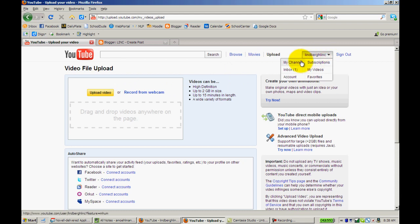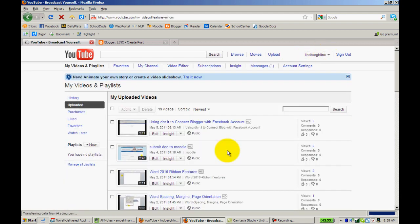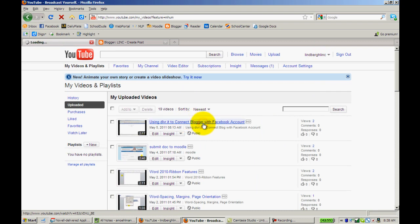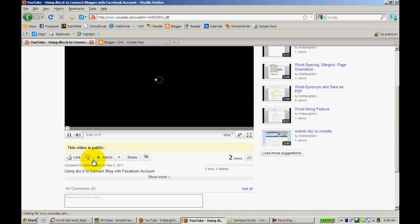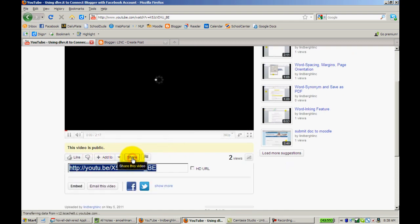Once you've uploaded, you can find your videos on the right-hand side under My Videos. For example, here's a sample video. Click on that video.